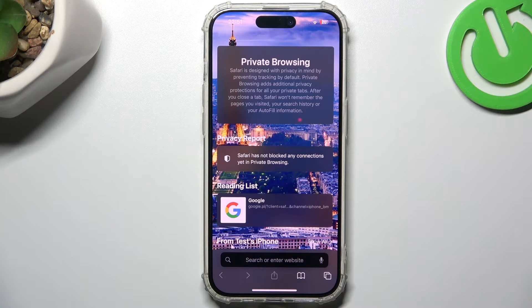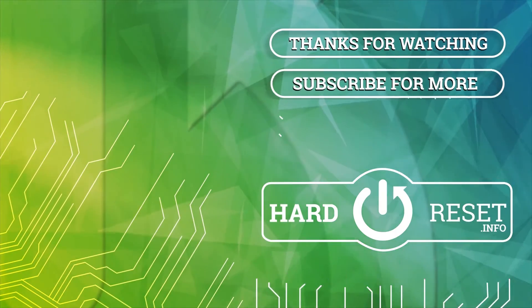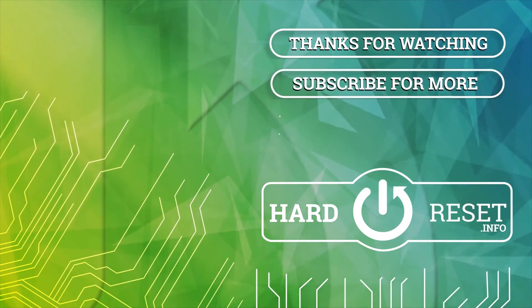That's it, this is how it works. Thanks for watching, leave us a like, recommend and goodbye.